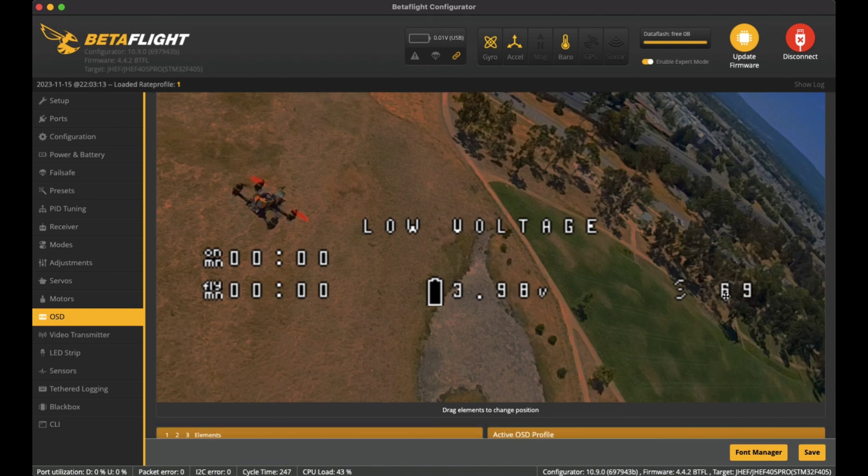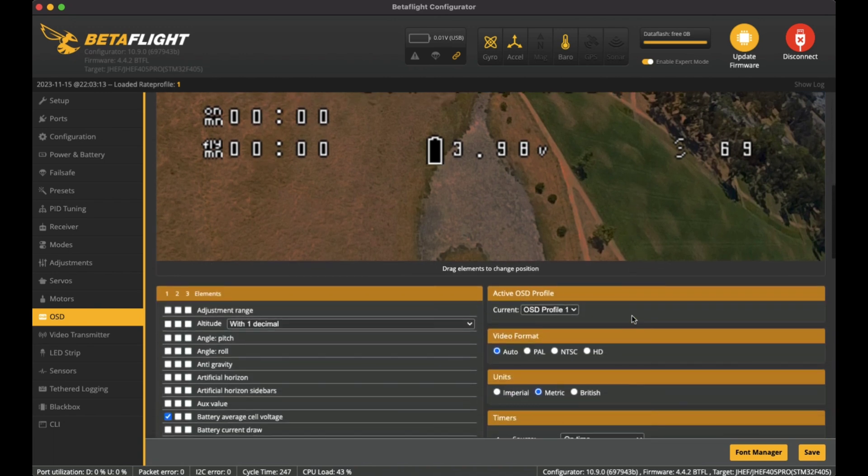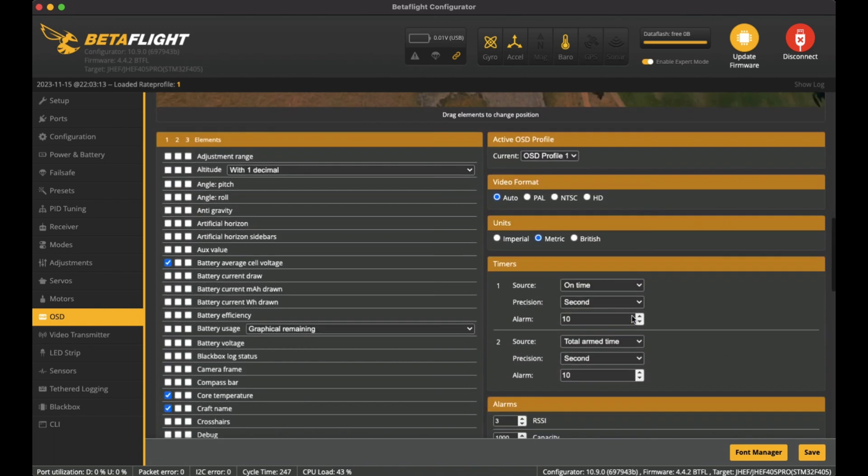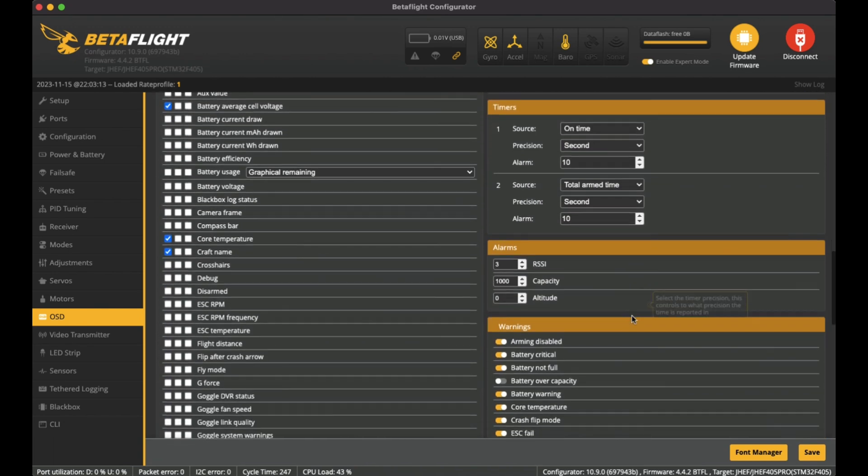And the bottom here, I have the battery single cell of the average cell voltage. And then the bottom right, the throttle value as well, just so that if anyone's interested to seeing what the throttle is like as I'm flying, you can see in the bottom right there.